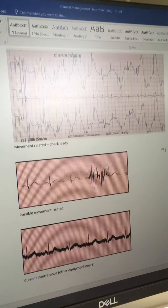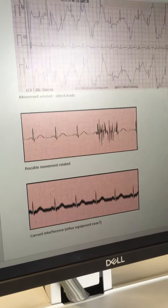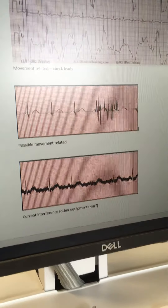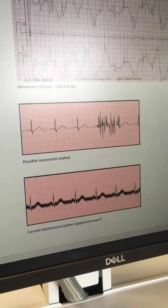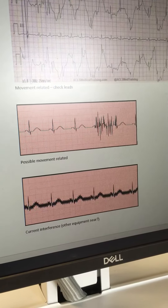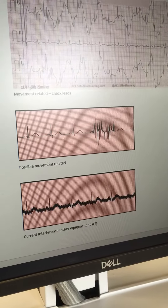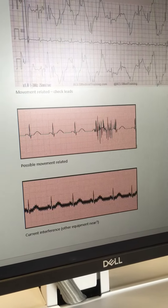The second one is another example of movement-related artifact. Maybe the patient has sneezed or something abruptly happened, but they're generally okay.